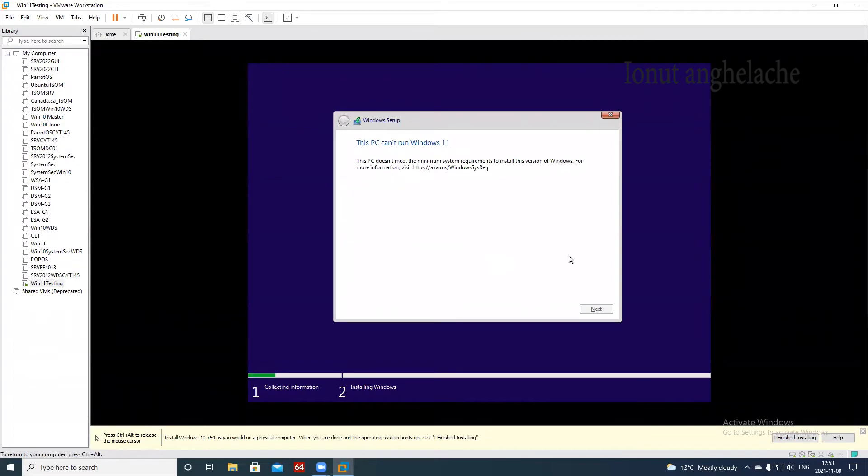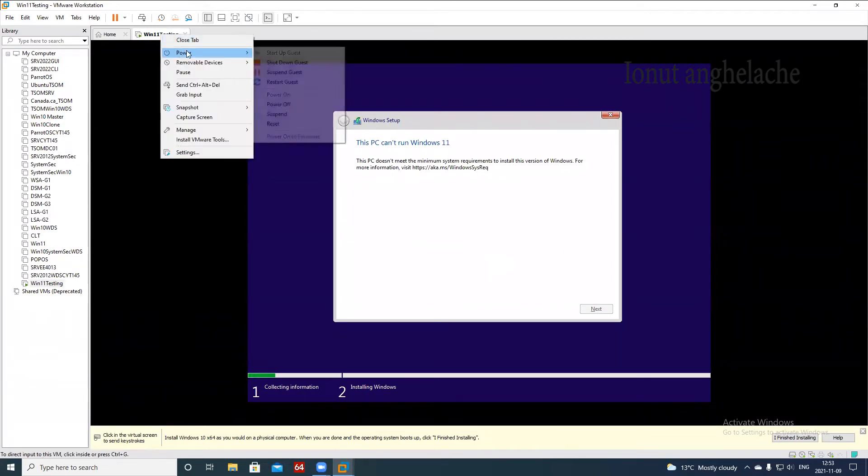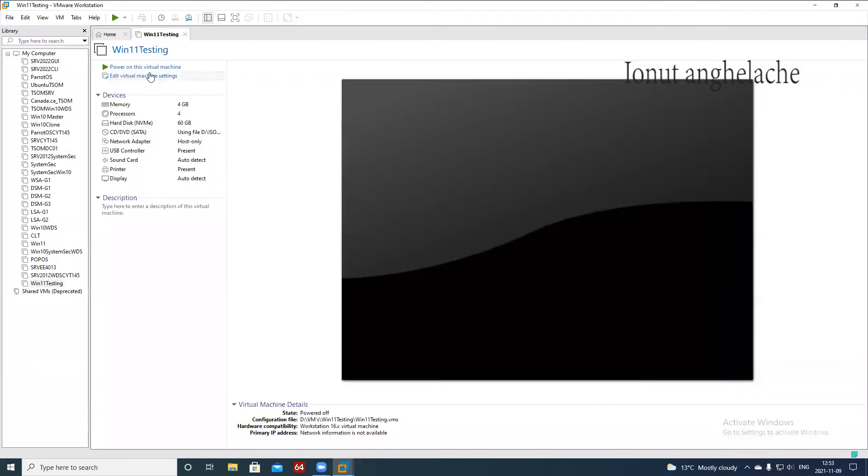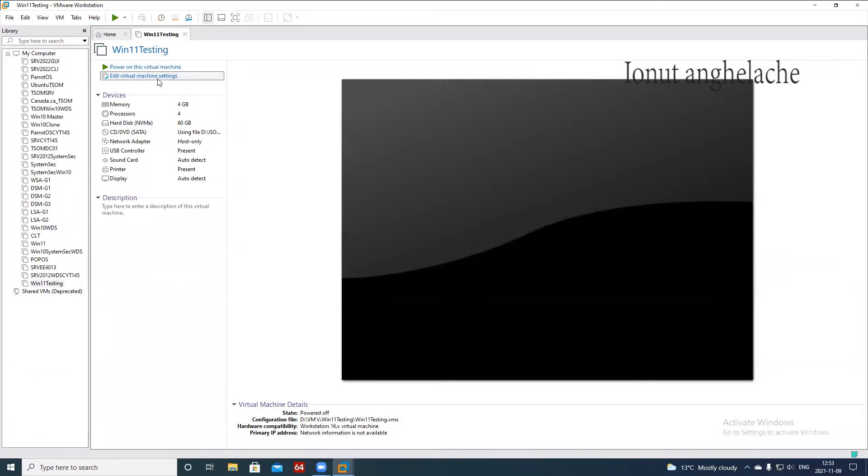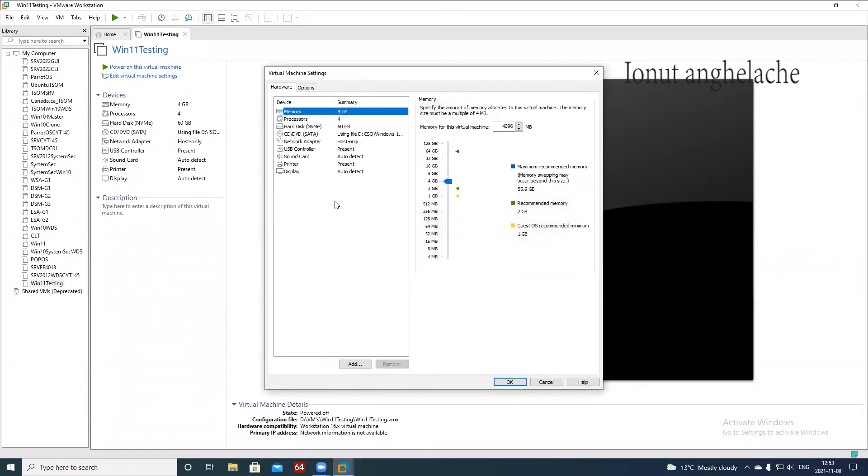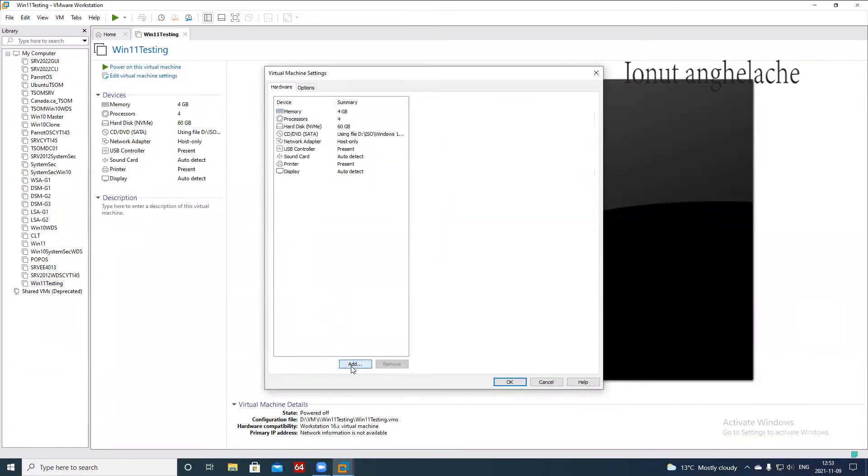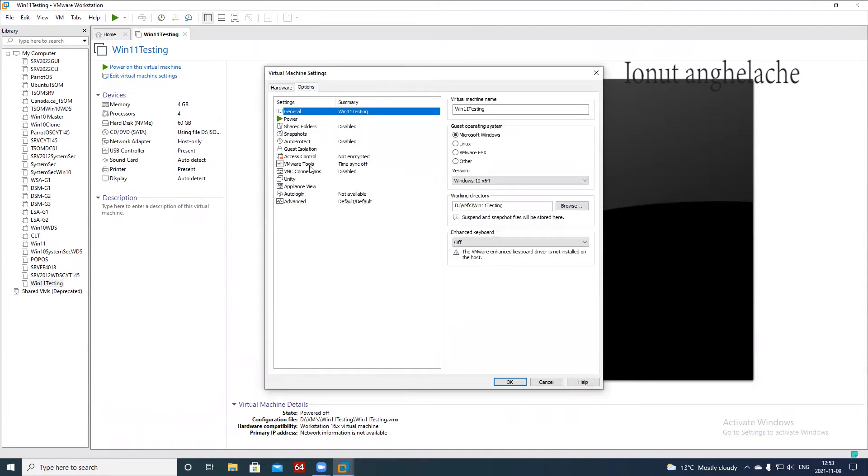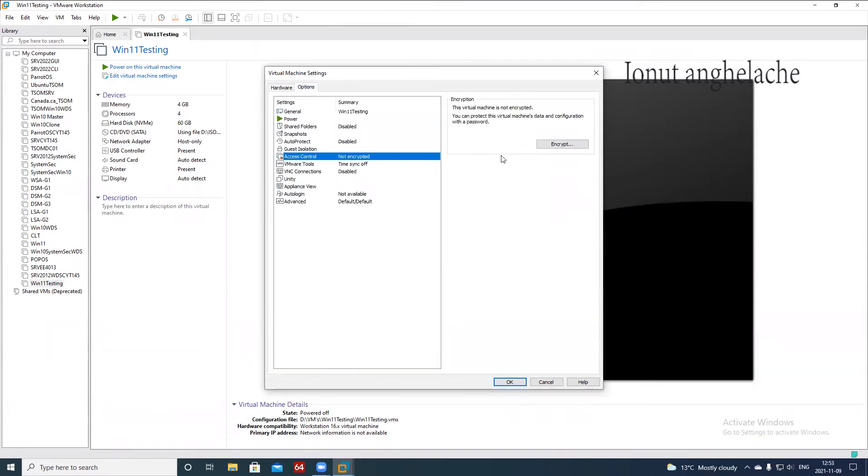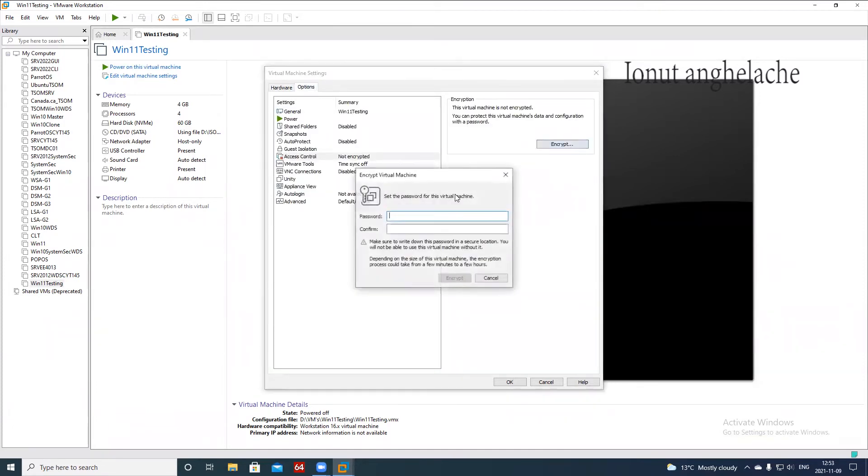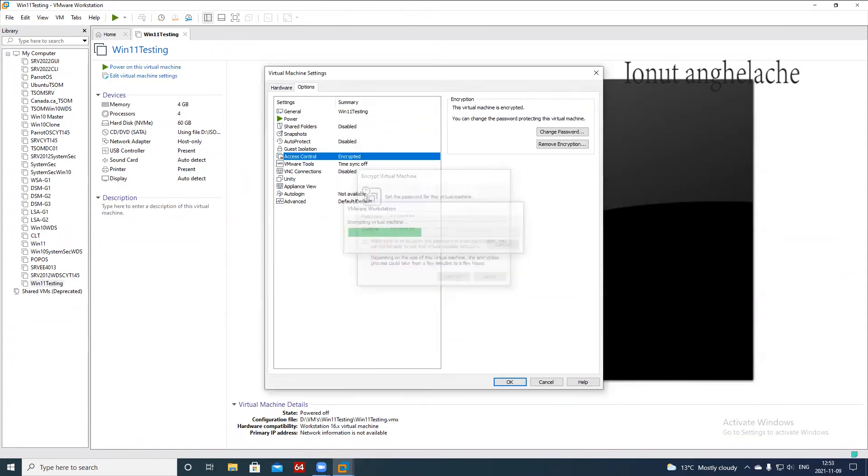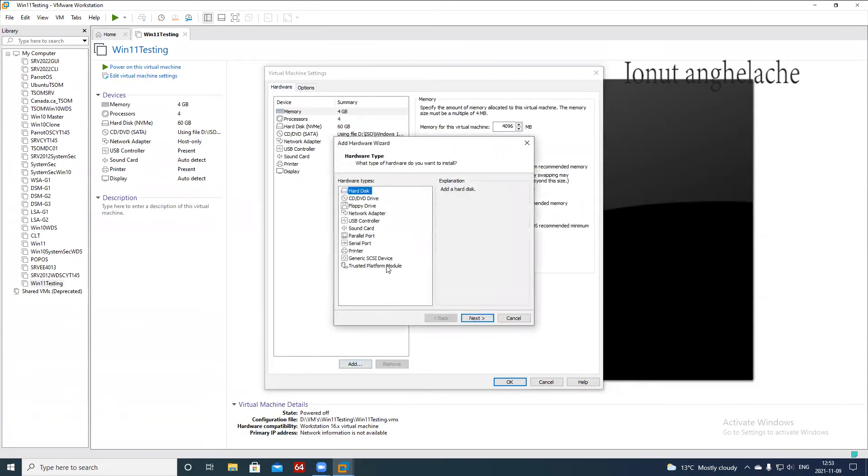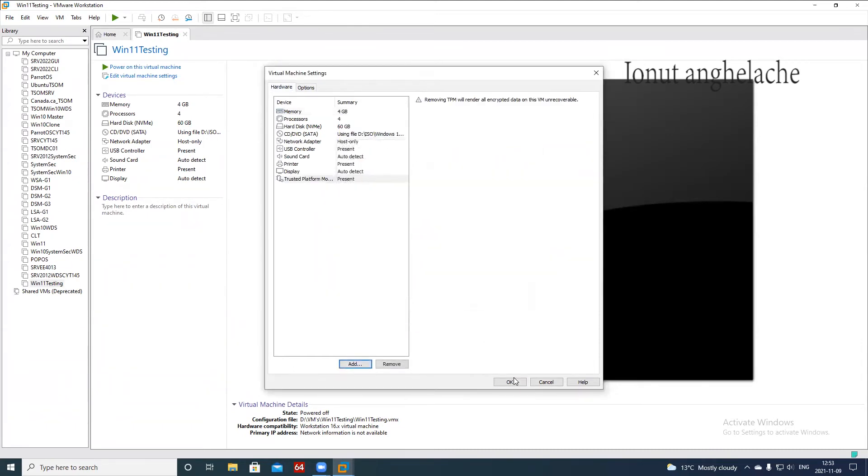So let's shut down the machine and let's go to edit virtual machine settings. And what is missing from here is to click add and click Trusted Platform Module or TPM. But if you notice, you cannot hit finish. So you have to go to options, access control, encryption, put a password, let the virtual machine encrypt. And then when we go to hardware, we click, we click Trusted Platform Module, finish, hit OK.